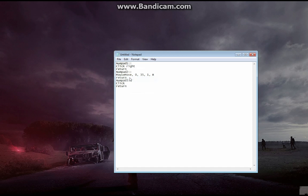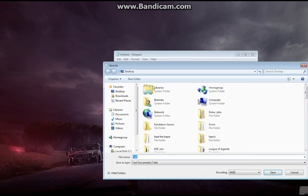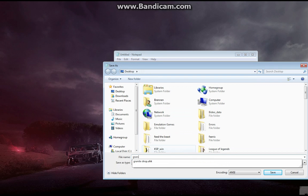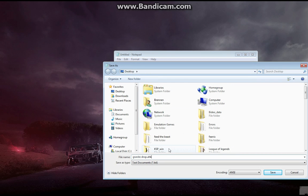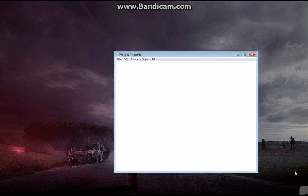After you've done that, go to save as and save it to something like granitedrop.ahk. I already have it saved, so I'm going to click cancel.